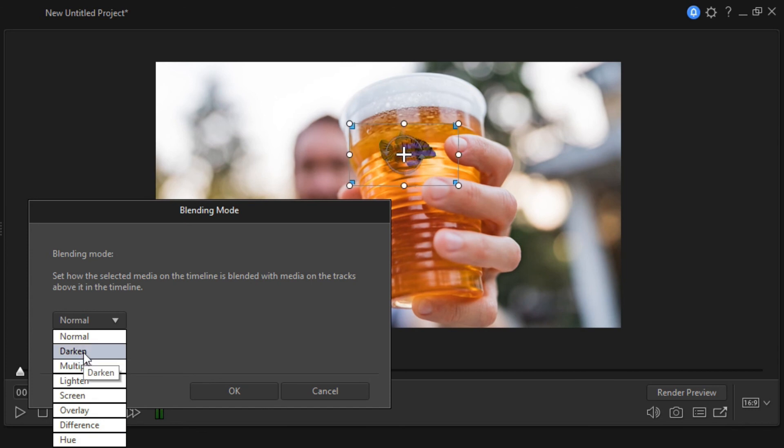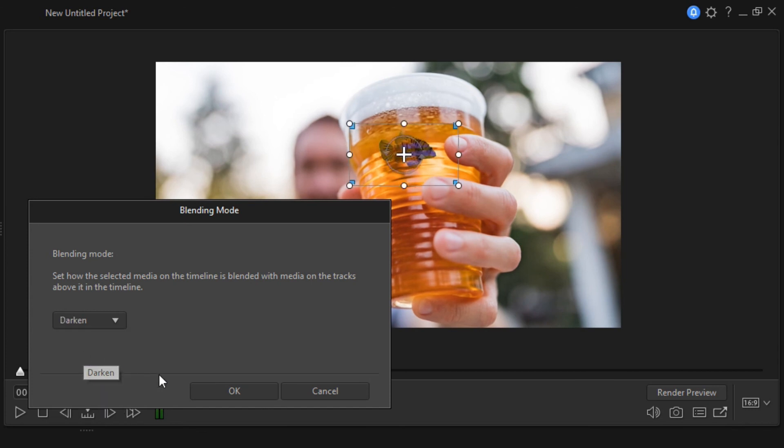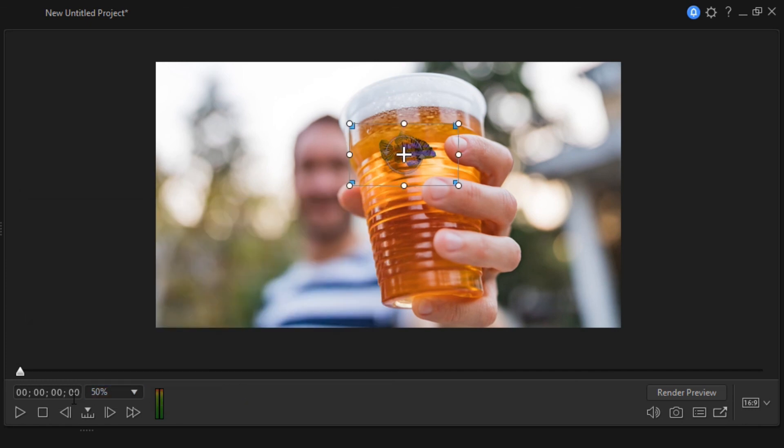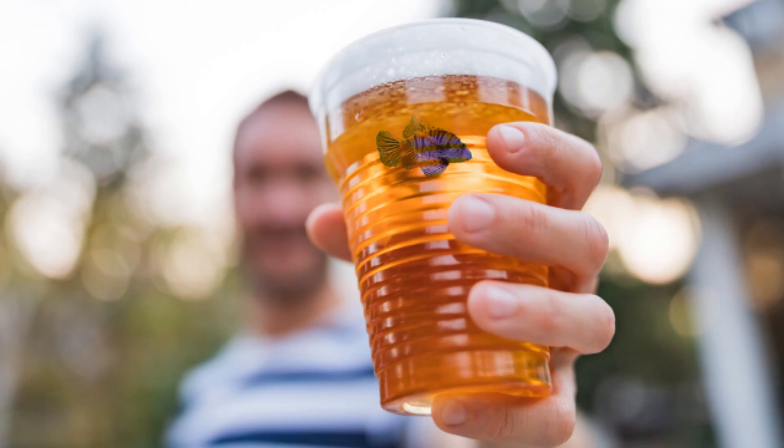In the end, I will choose the most suitable. The darken blend works best for me right now. Apply and look at the result.